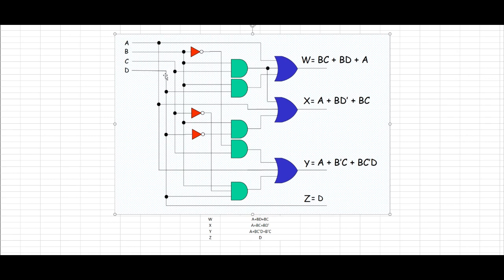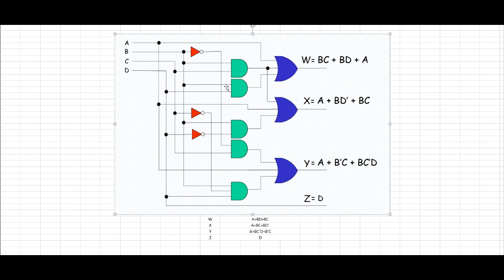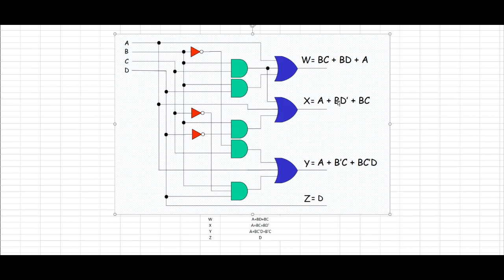And then this wire going through a NOT gate to this AND gate to that OR gate. Now we're using the same AND gate that we've used earlier for the BC of this W output coming from this one going to this OR gate. Now we have the X output which is A or B and D prime or B and C prime.